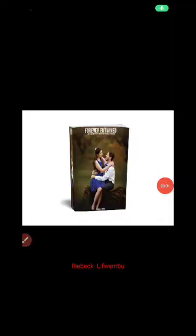Hello, welcome to this tutorial video. My name is Rebecca Defembo. In this tutorial, I'm going to teach how to create an ebook cover using Pixel Lab, and from there uploading it to Book Mockups. Let's get started.